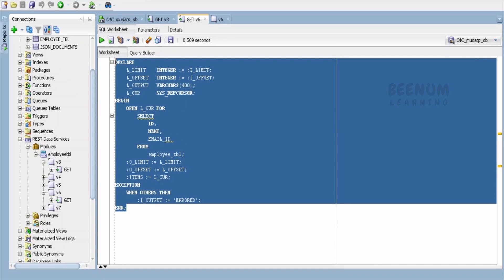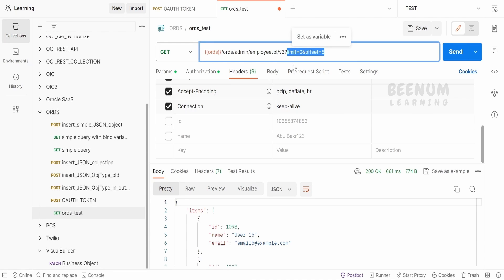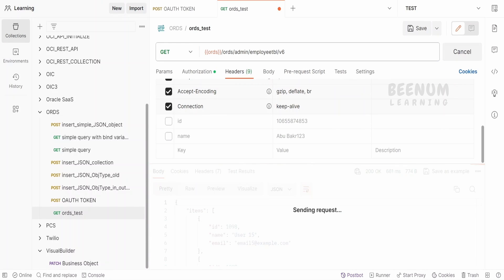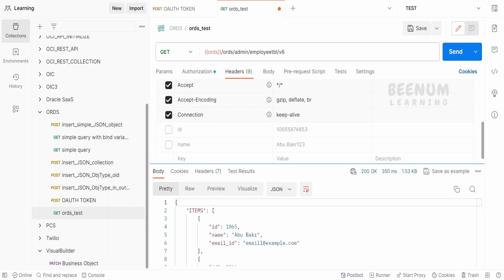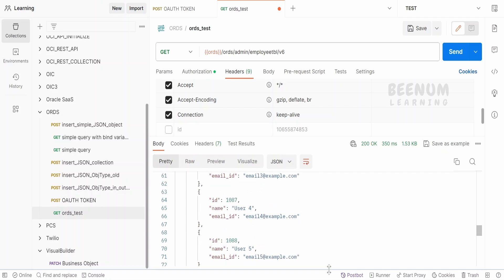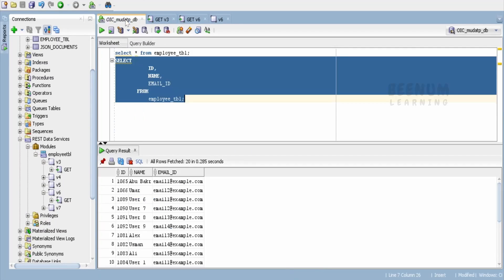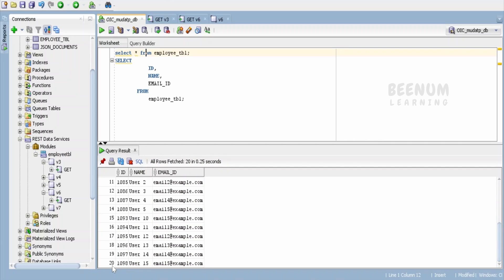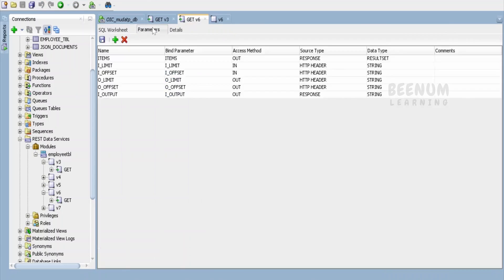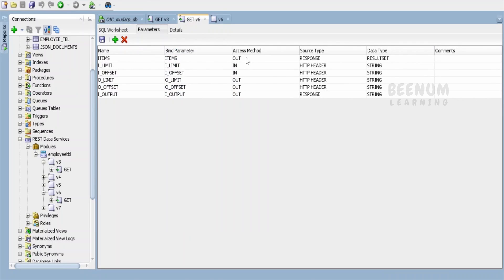Now let's test this with Postman. The URI pattern is v6. Let me remove the previous test data and enter v6, then click Send. We are getting a response — all employee records available in the database. At the time of recording this class, I have a total count of 20 records in the employee table.